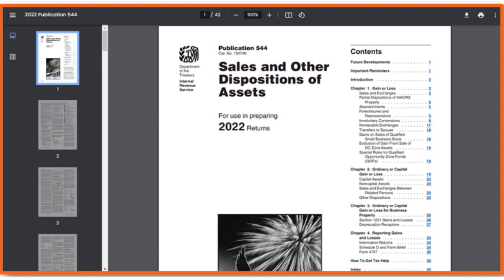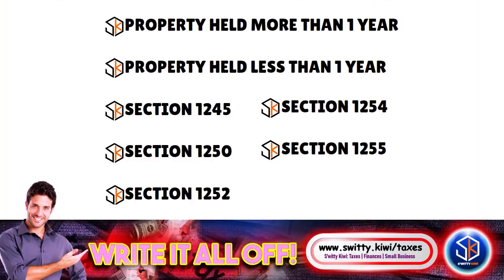Section 1245 outlines what properties are included and when the ordinary income tax code applies instead of capital gains tax. Section 1250 is a rule establishing that the IRS will tax a gain from the sale of depreciated real property as ordinary income if accumulated depreciation exceeds depreciation calculated with the straight-line method. Section 1250 also factors in property type — residential or non-residential — and how many months the filer owned it. The different property types for Form 4797 include property held more than one year, less than one year, Section 1245, Section 1250, Section 1252, Section 1254, and Section 1255.